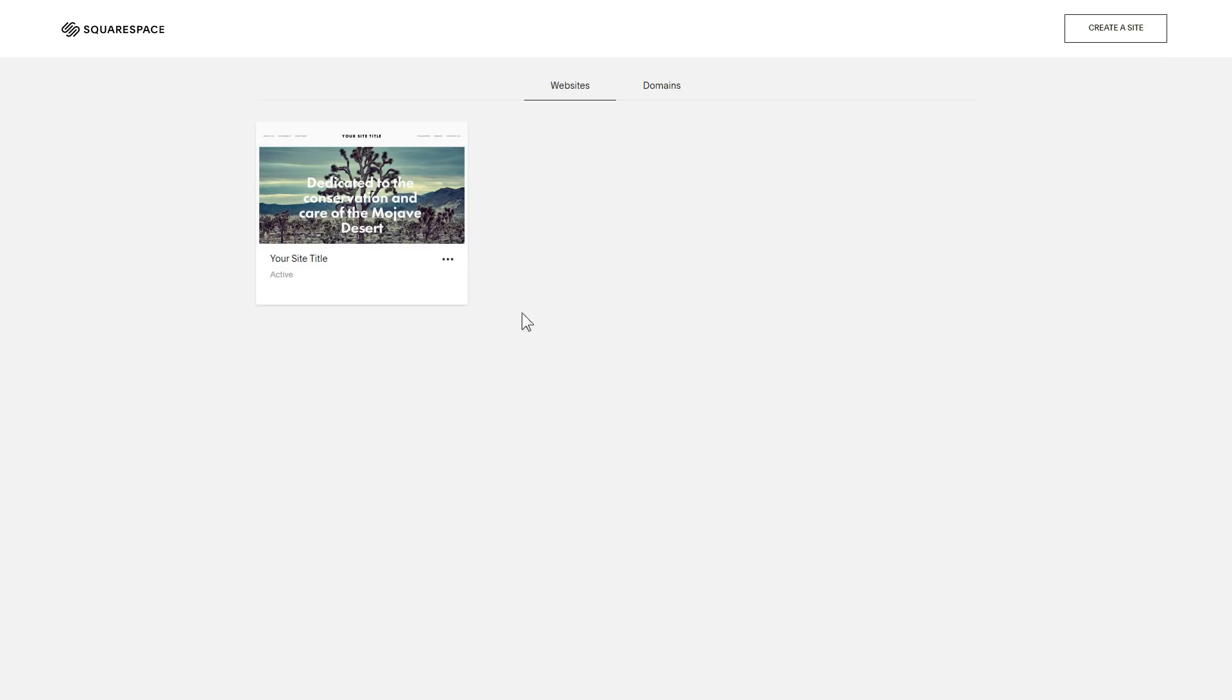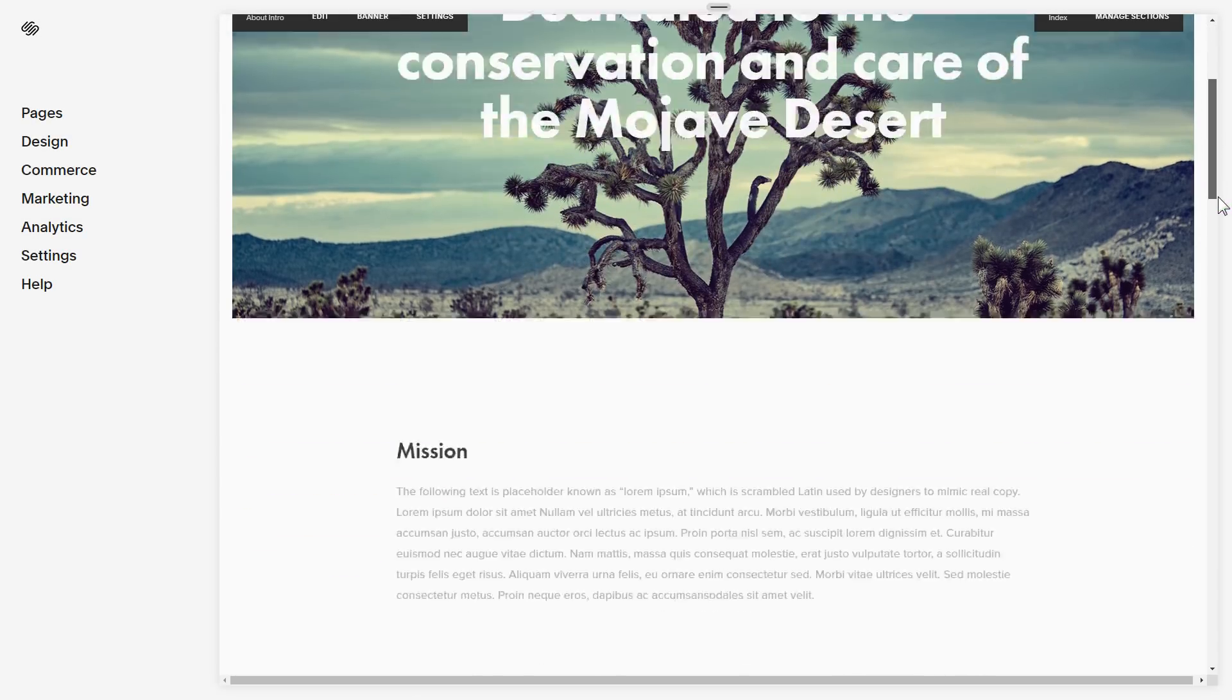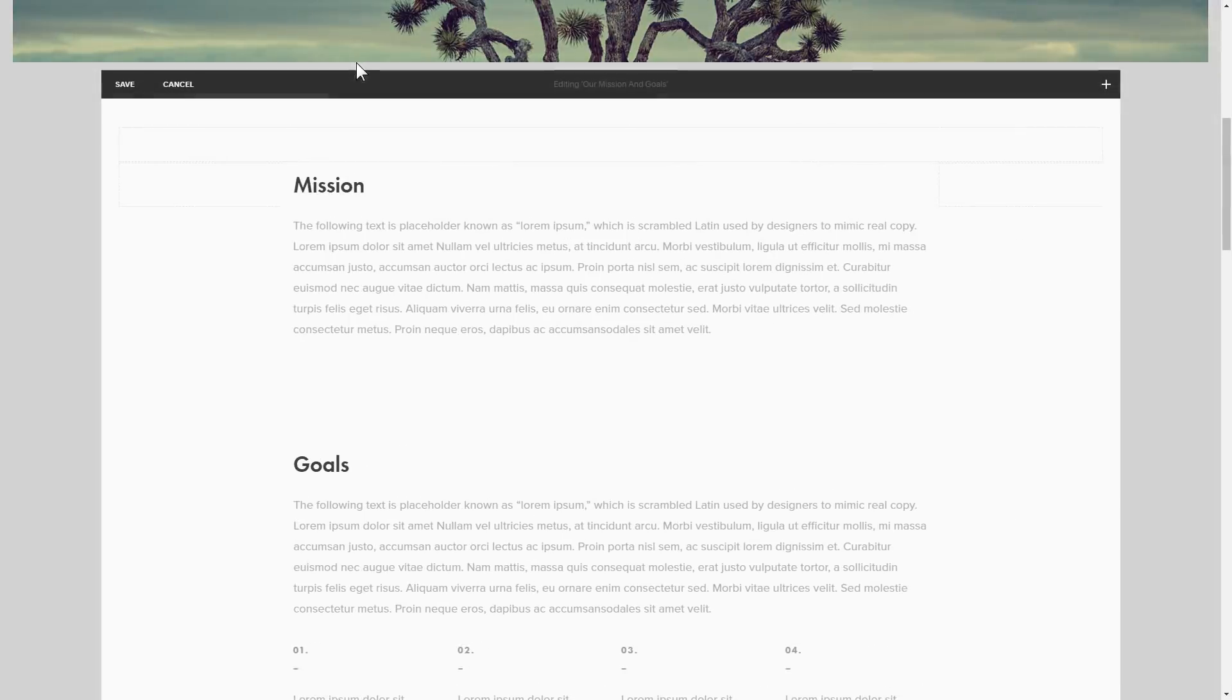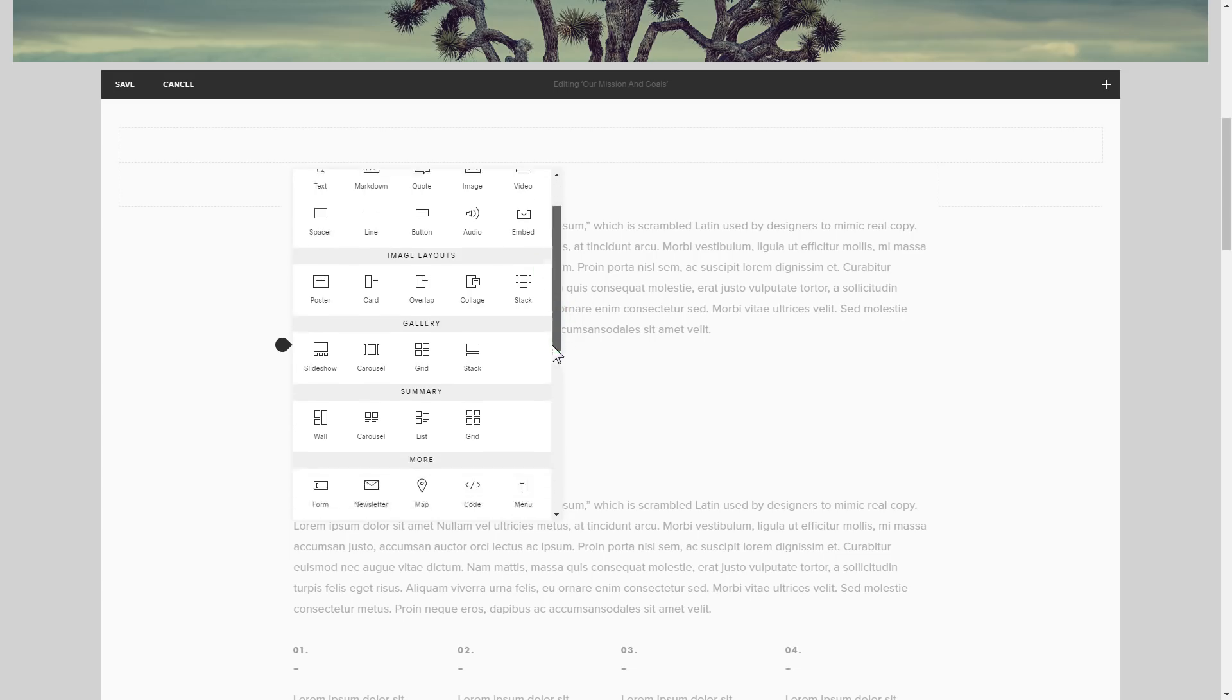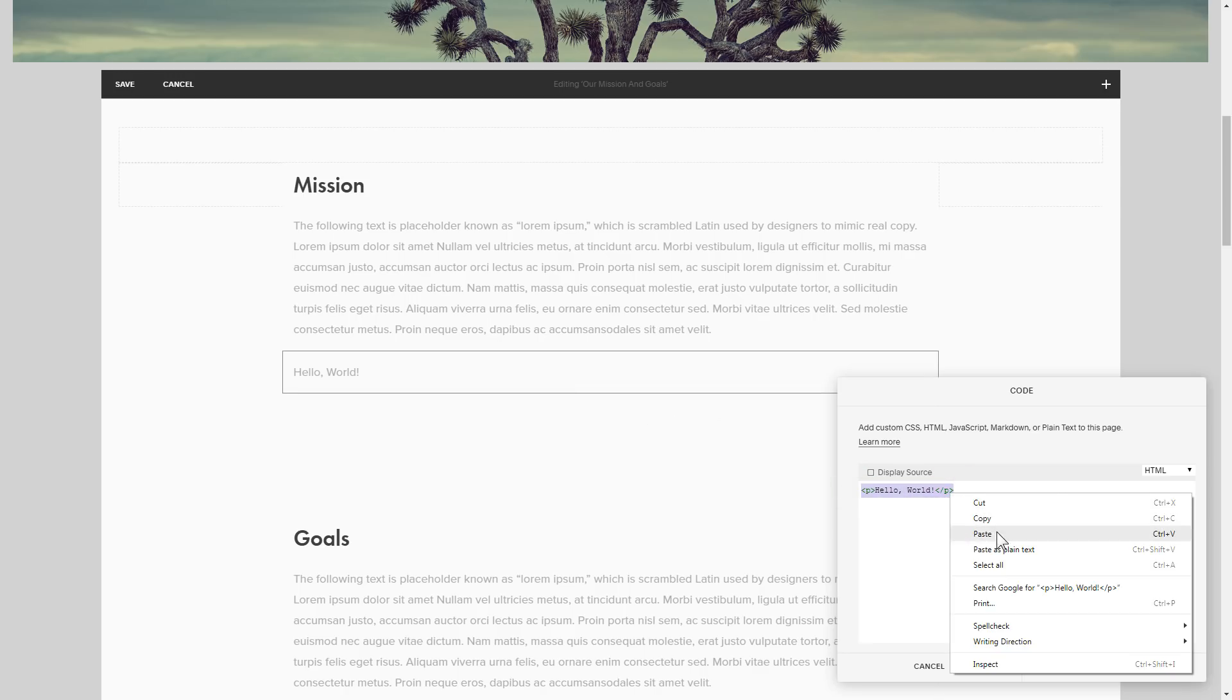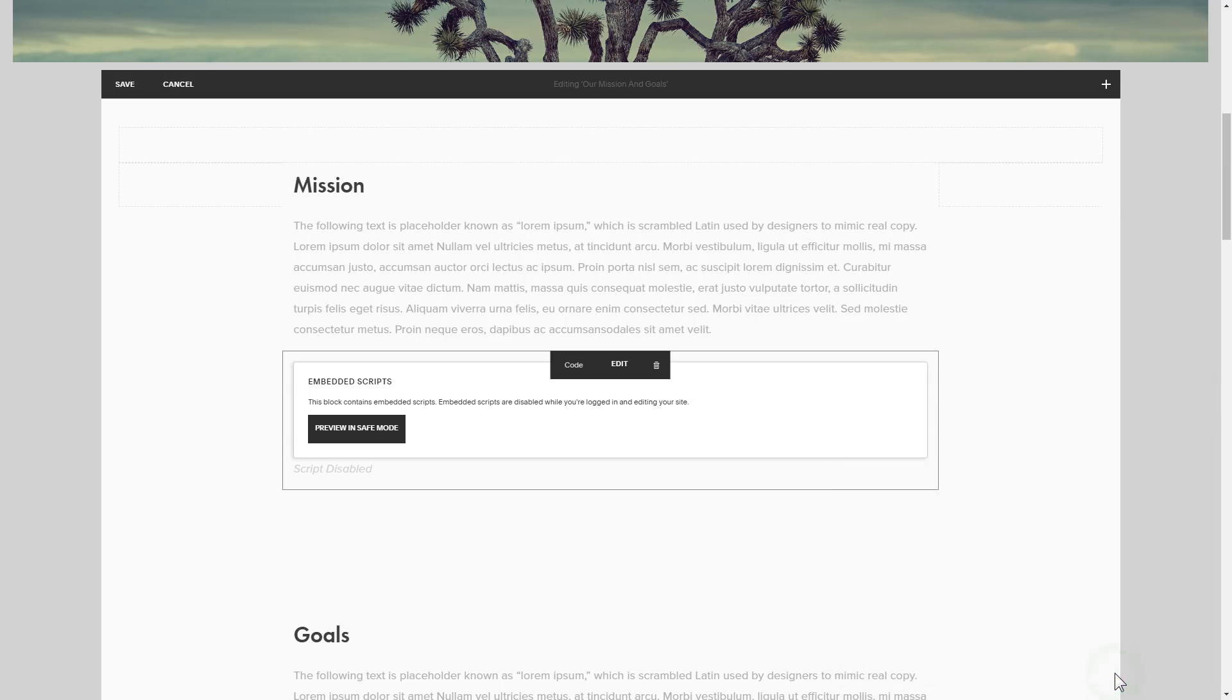After you've logged in, choose a site for the widget. Click edit next to the place where you need to display the widget and add a code block. Paste your widget's code in this block. Save your changes.